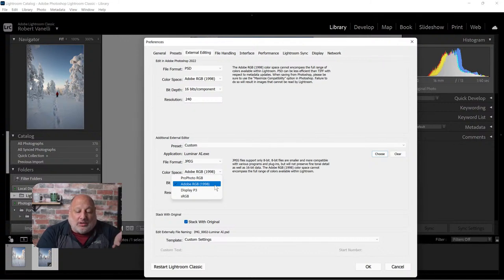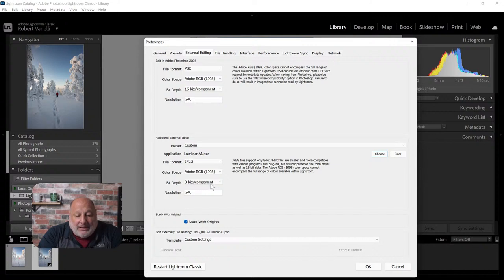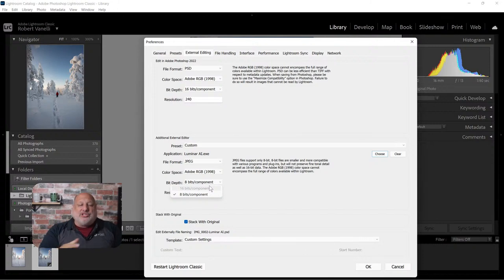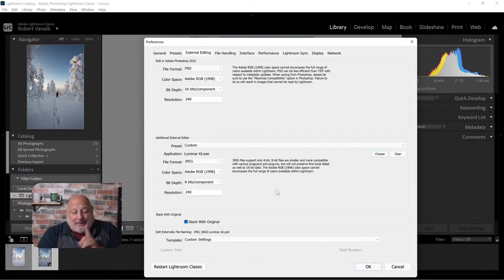For color space, I like to stay with Adobe RGB. There's a whole debate on whether Pro Photo RGB is better - yes, it has more colors - but Adobe RGB is my preference. For bit depth, you'll only see 16-bit if you choose TIFF, which makes your file even bigger.